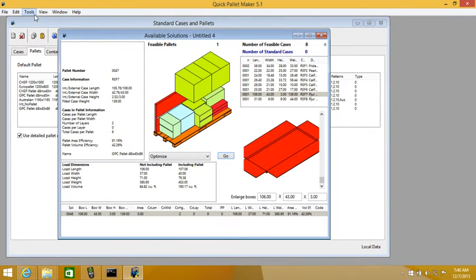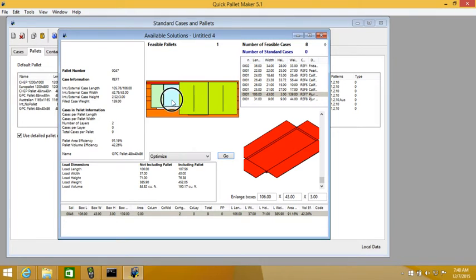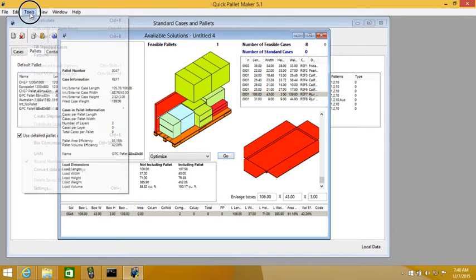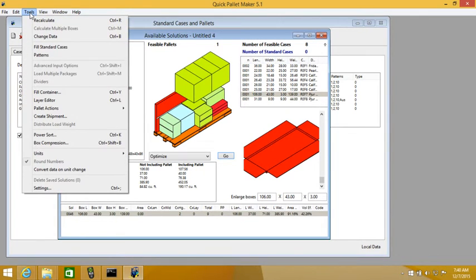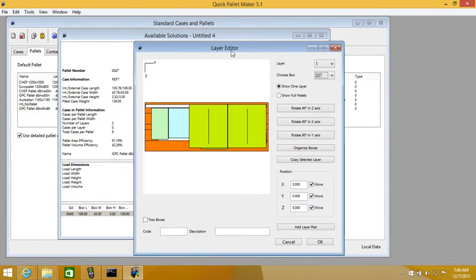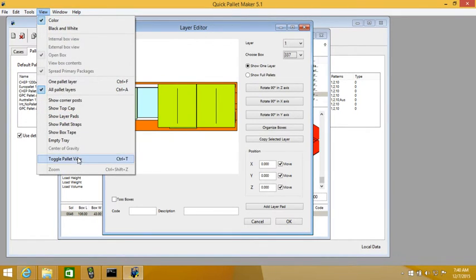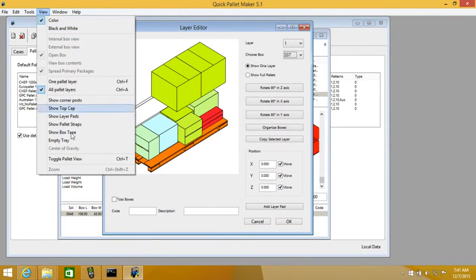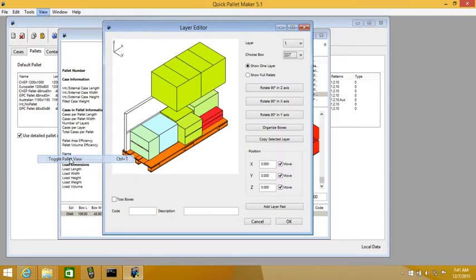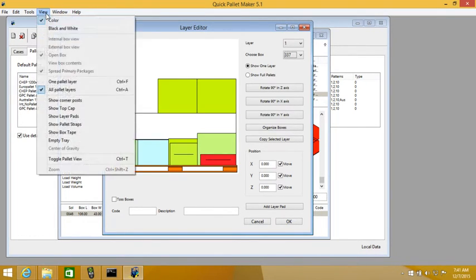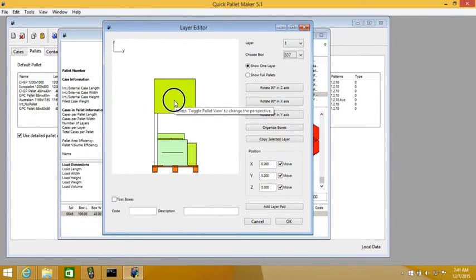So what we will do is use the layer editor. If we click on it we see that one of the boxes is just on the edge of the other one. It will fall. So we use the layer editor. Change the view as many times as possible to see that. And we will move these boxes to the side.